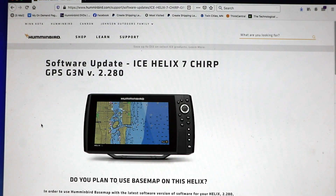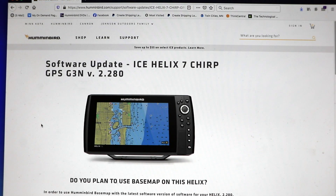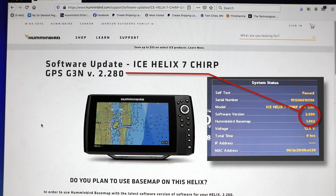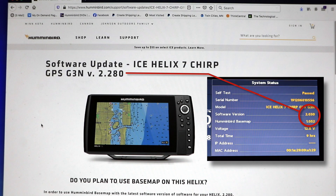At the top of the page, you'll find the most recent software update that is available for your unit. If this software version has a higher number than the unit's current software, then you should proceed with the update.